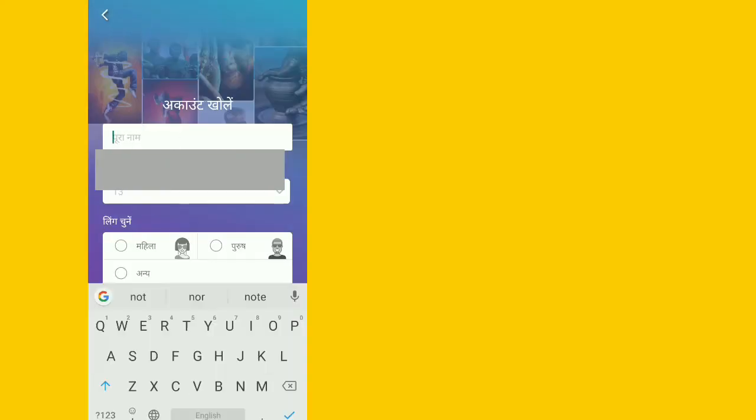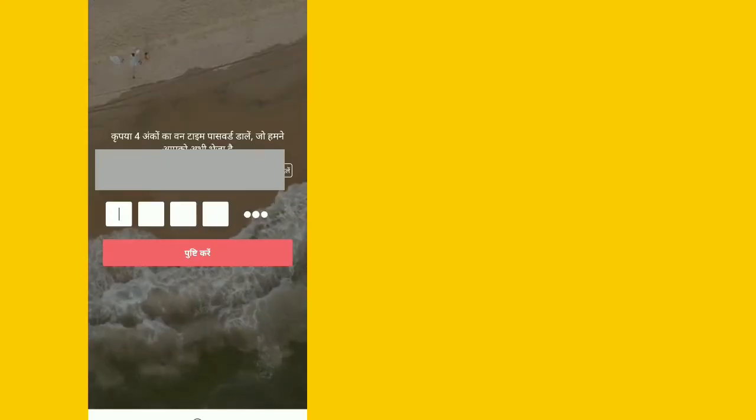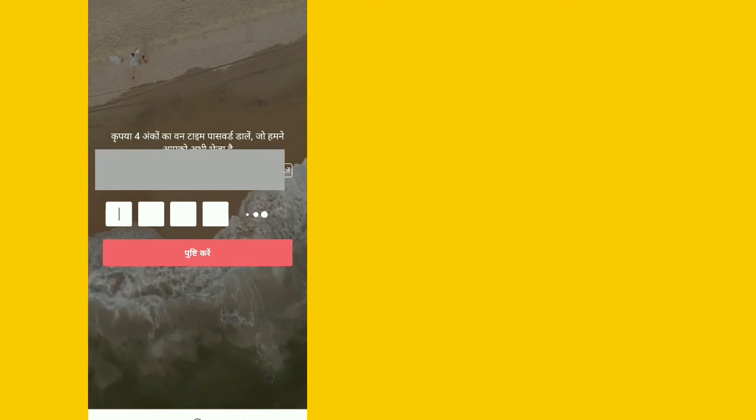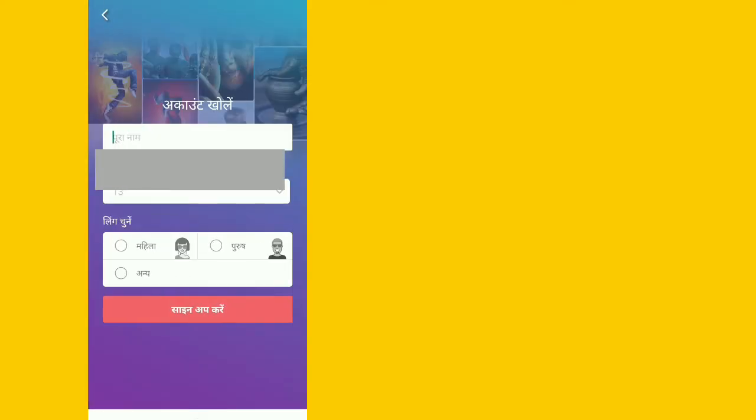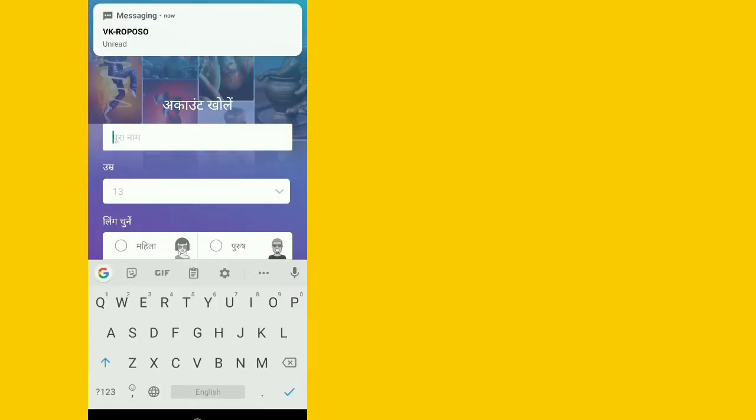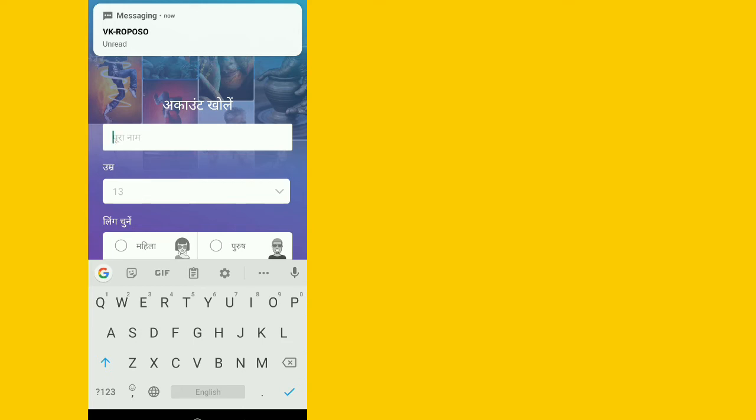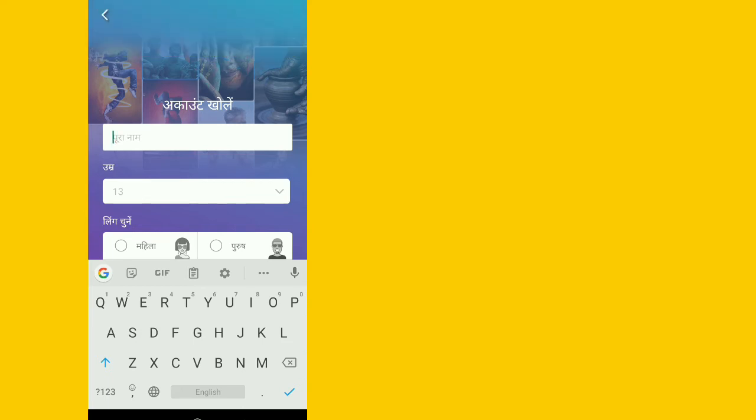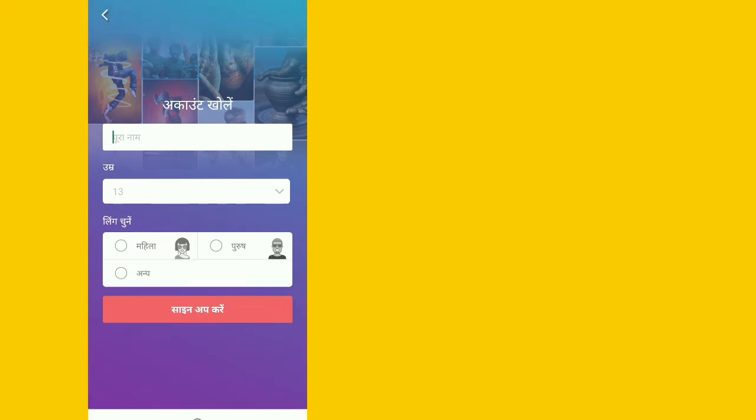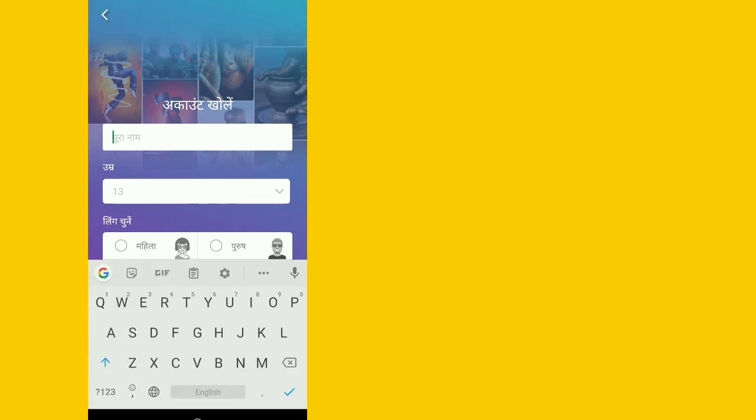Then click on the continue option. A new page will open asking for details. You will need to mention your name, your age, and select your gender - male or female. Fill up all these details.